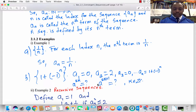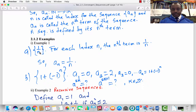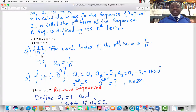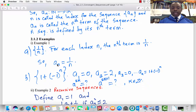Let's check out a few examples. Number one: the sequence 1/n. For each index n, the nth term is 1/n. If we find the first four terms of the sequence, they will be 1, 1/2, 1/3, and 1/4. So for every natural number n, the nth term a_n equals 1/n. So a_25 would be 1/25, and a_50 would be 1/50.